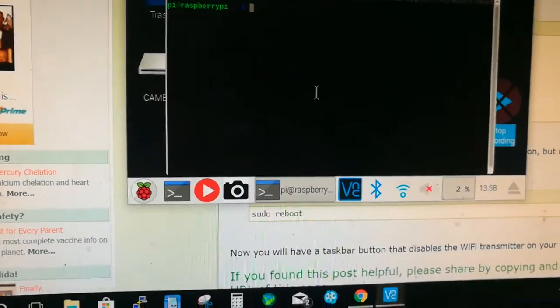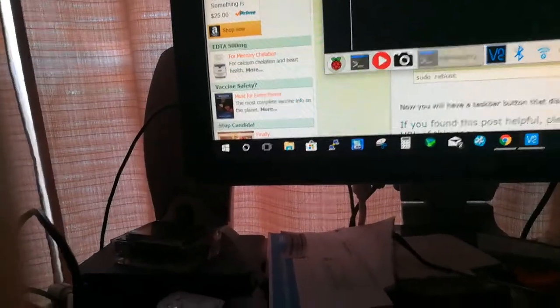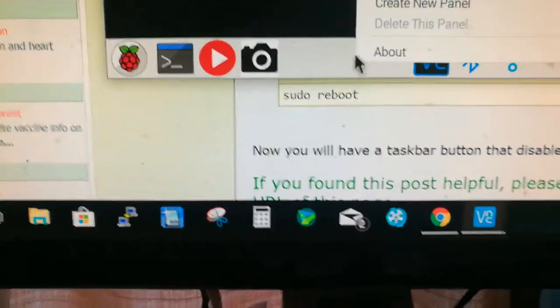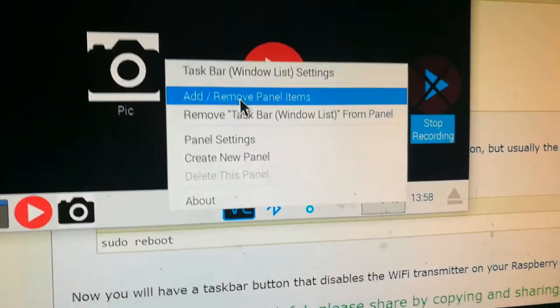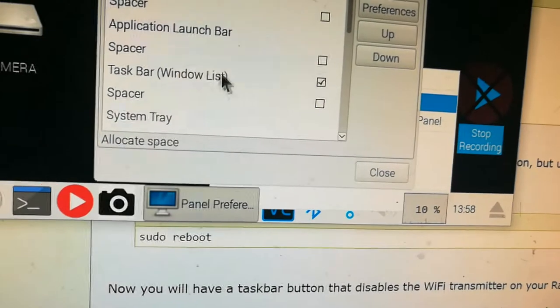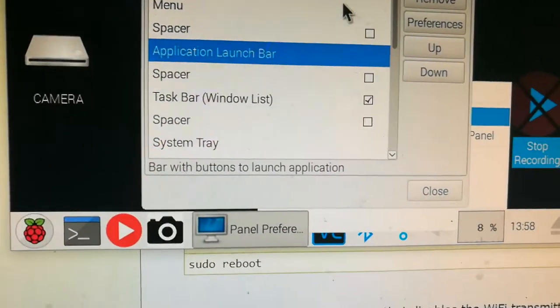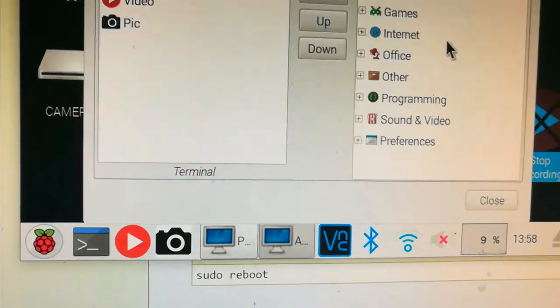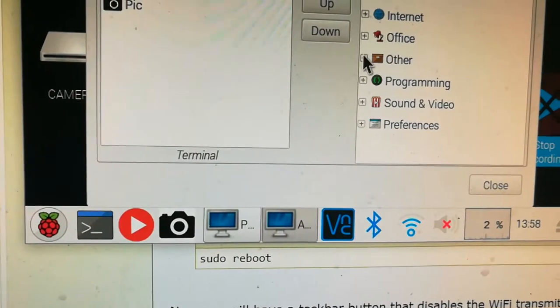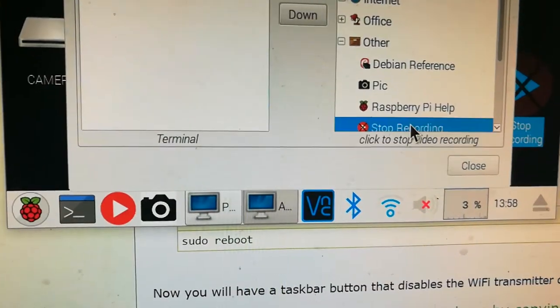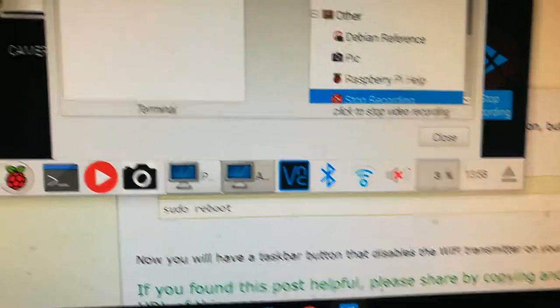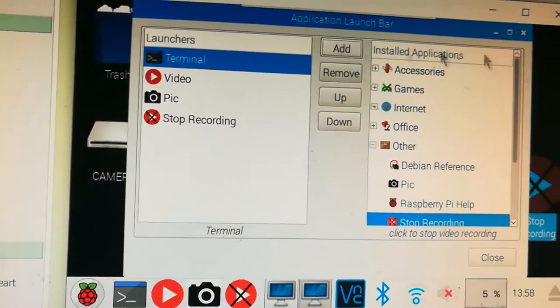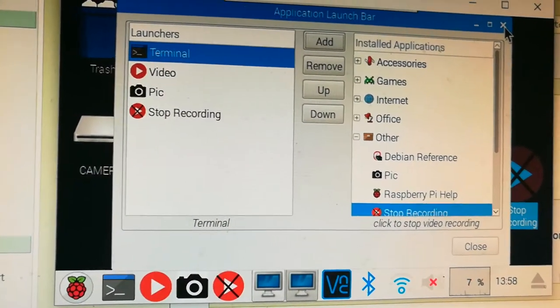There we go. Now that should work. All right, let's add that. Applications, add and remove panel items, application launch bar preferences. Stop recording, add, and that should be it.